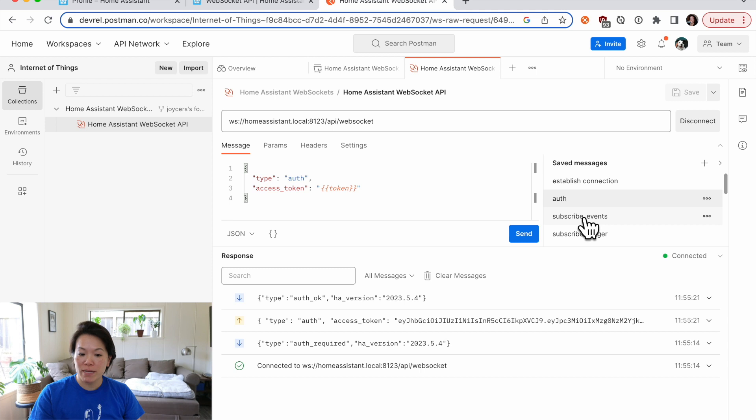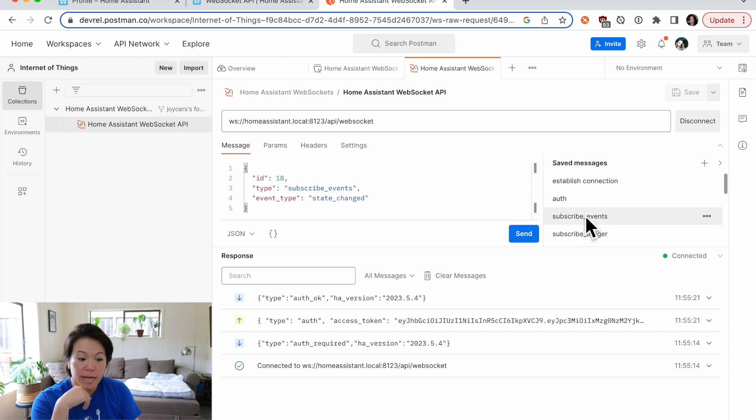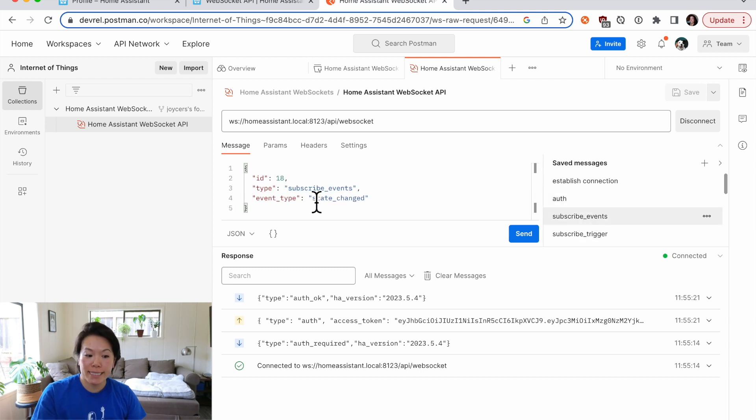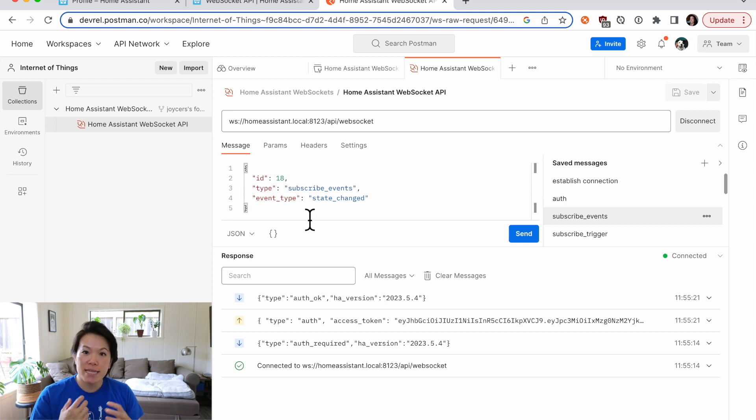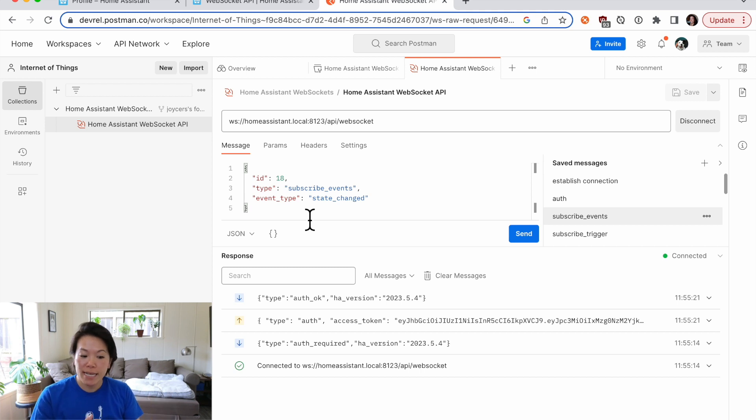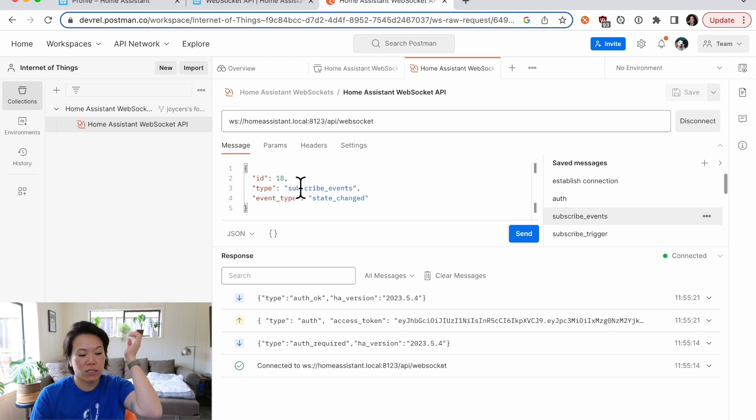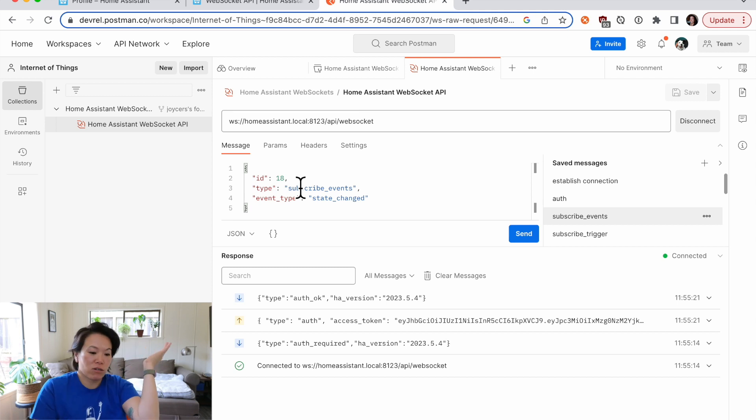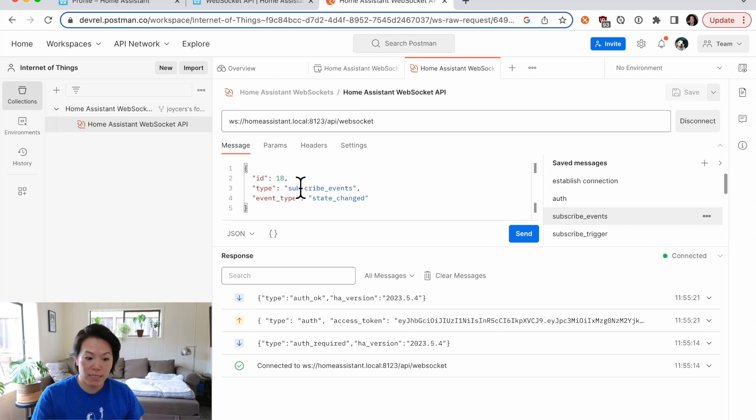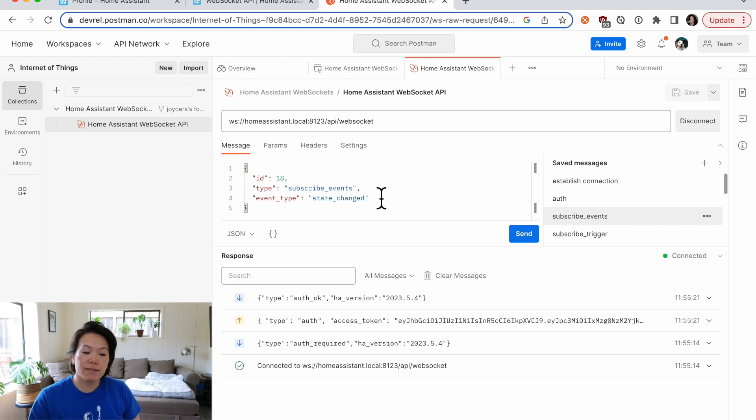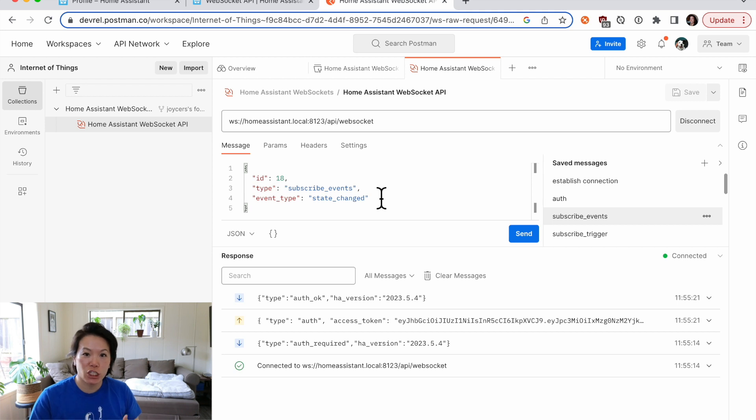So let's load up the next one, subscribe events. Okay, so the Home Assistant WebSockets API requires that you submit an ID with your message. And this is so if there's a bunch of messages being sent, you're able to locate precisely which message you previously sent. So you do need to increment these. In this case, we could start at one or we could start at 18 just so long as it increments, and it's unique. And we will be subscribing to events. This event type will let us know every time a device has a state change.